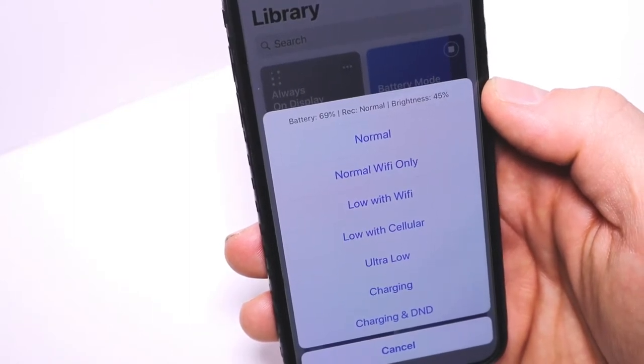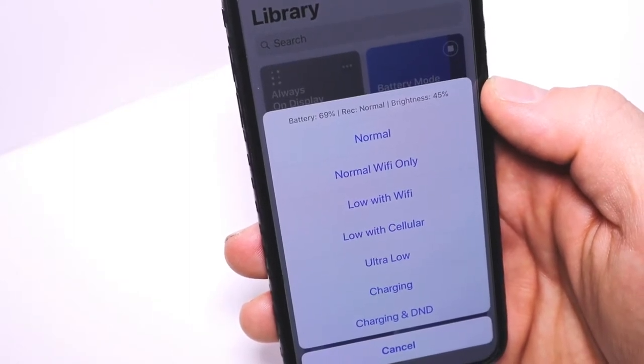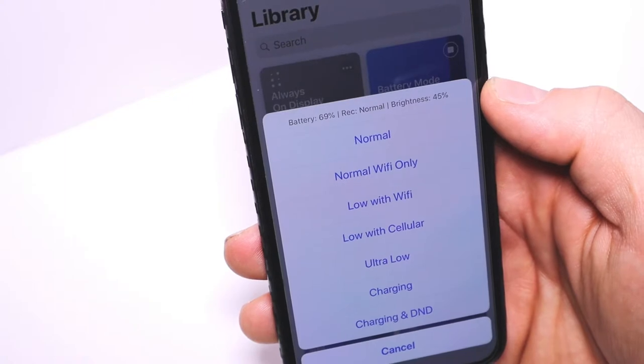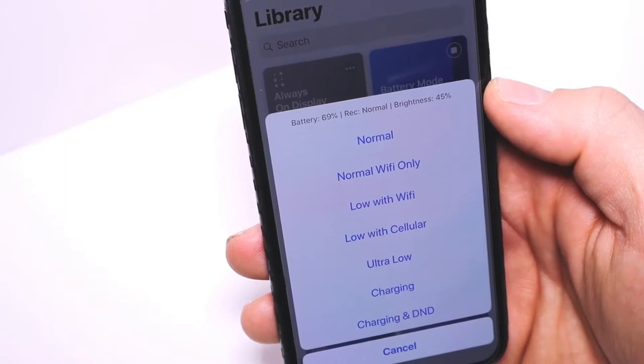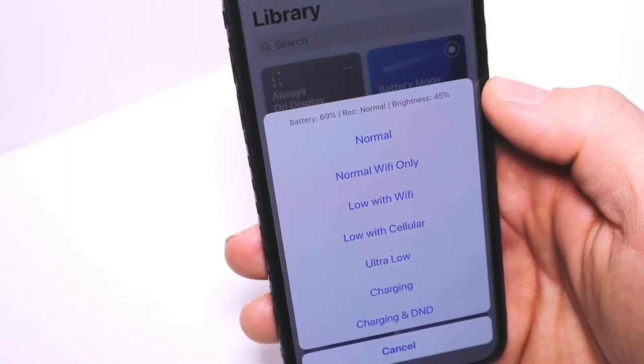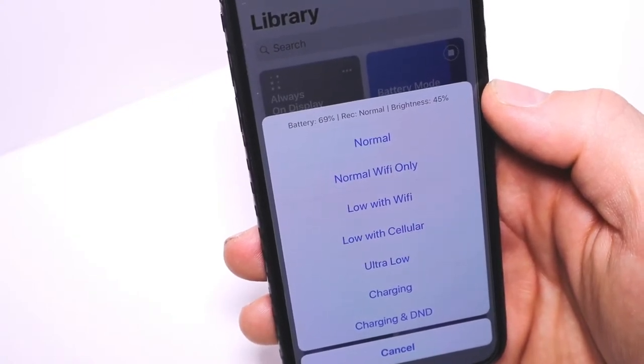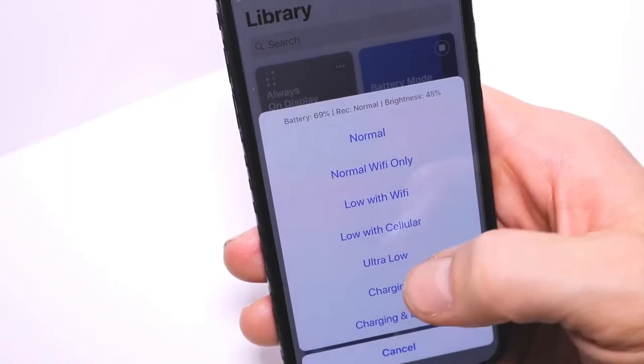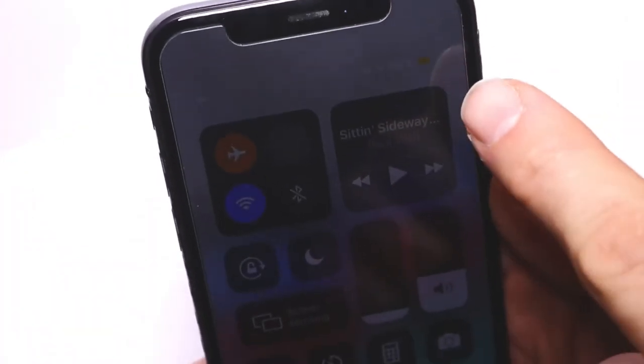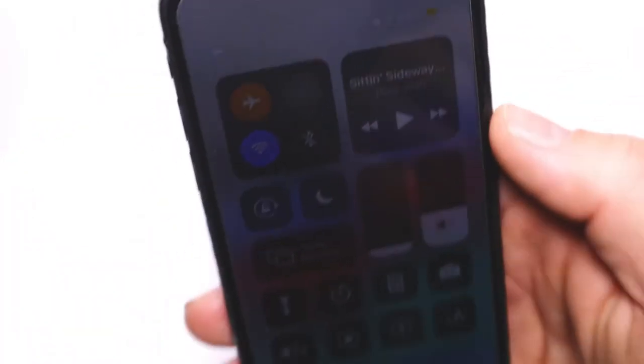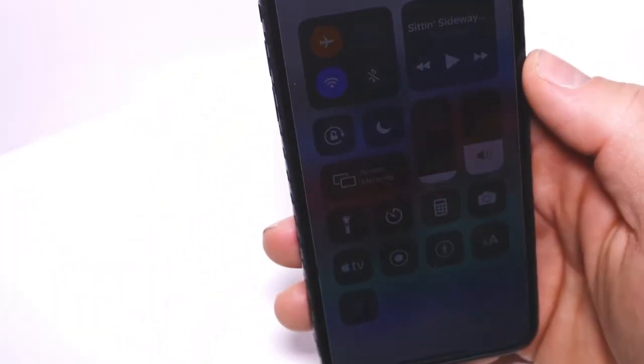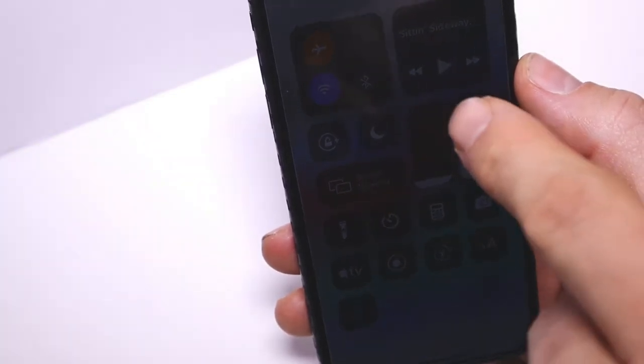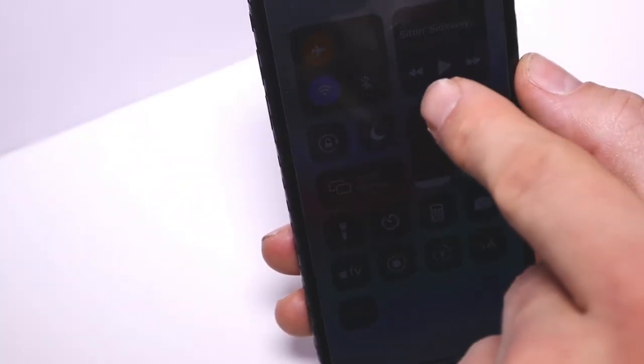Ultra Low turns on low power and airplane mode, then turns off Bluetooth, Wi-Fi, and data. It also pauses your music if playing, and brightness is set to 10%. So airplane mode is on, low power is on, cellular data is off, Bluetooth is off, and Wi-Fi is on.